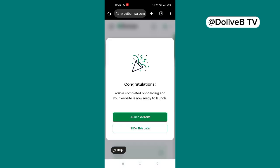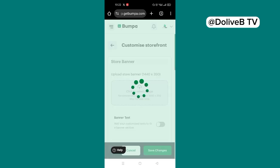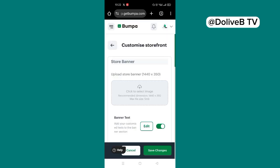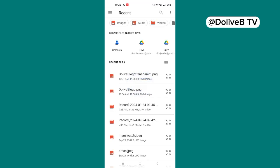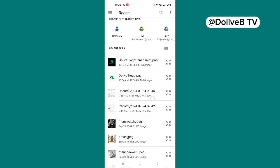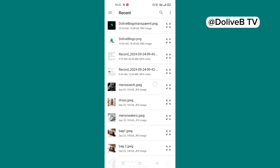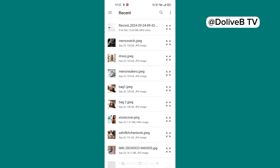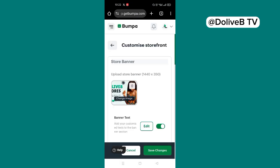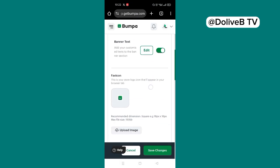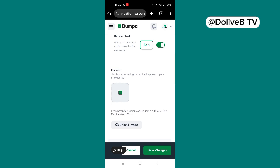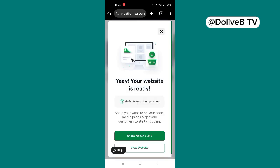It's saying congratulations, you have completed onboarding and your website is now ready to launch. I'll click on launch website. And it's asking me to upload a store banner. I'll just go ahead and upload a store banner. I have one sample that I designed for this tutorial. So I just go ahead and add the store banner. So that is uploaded. And then we click on save changes.